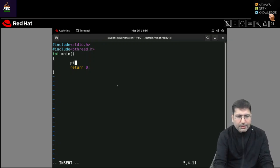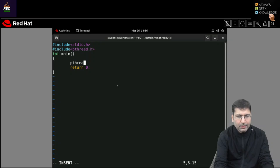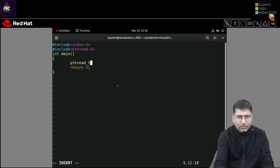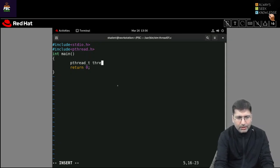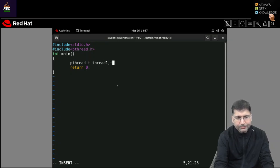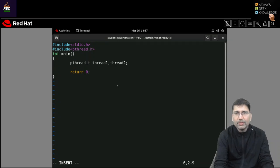For creation of threads, we create a pthread_t type variable. Since I am going to create two threads, I am taking thread1 and thread2 — two variables.